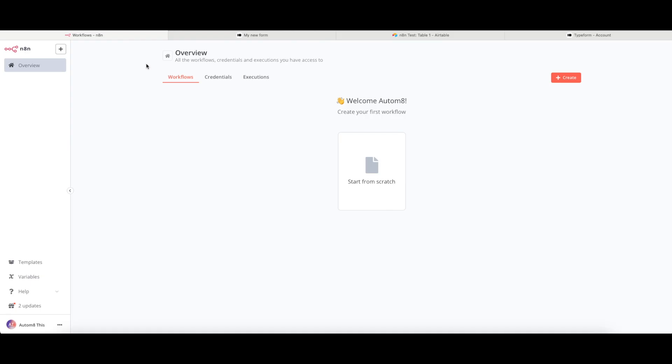When you first log in, you will find this welcome screen. At the top here you have three different tabs: workflows, credentials, and executions. Workflows is where all of the workflows that you will build will be stored.